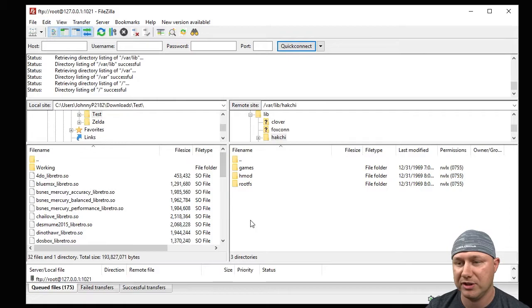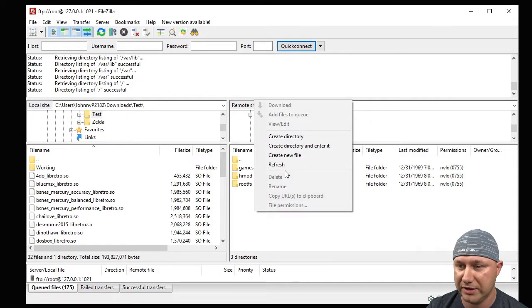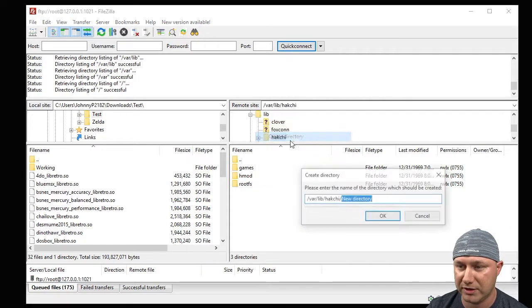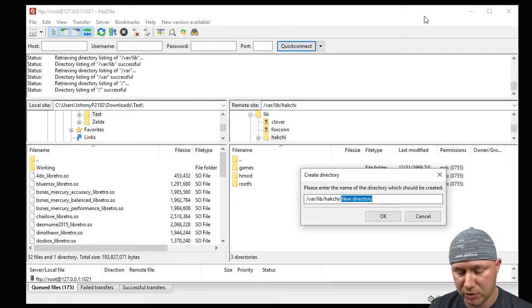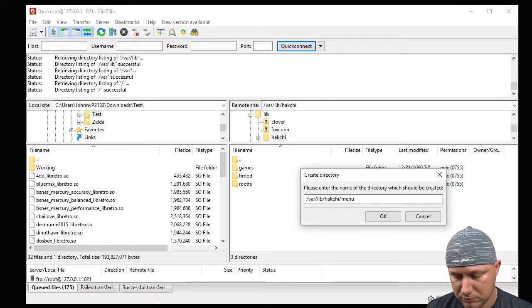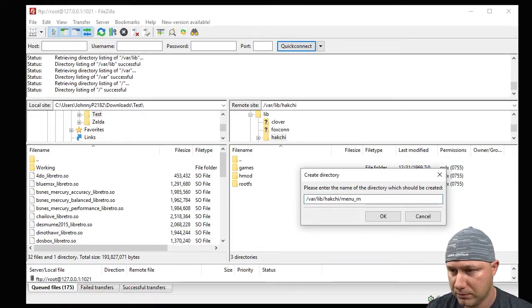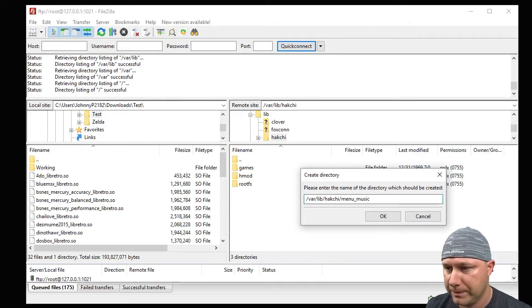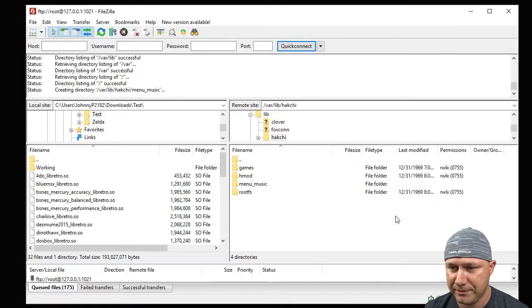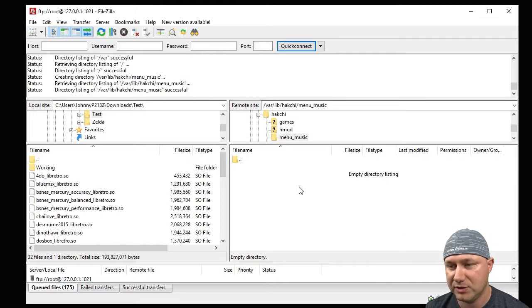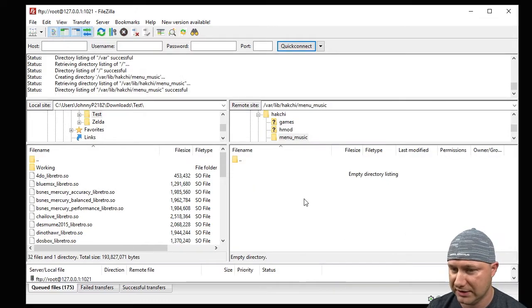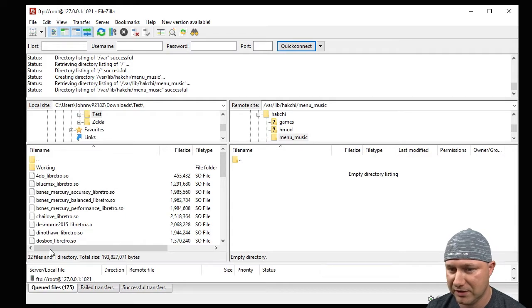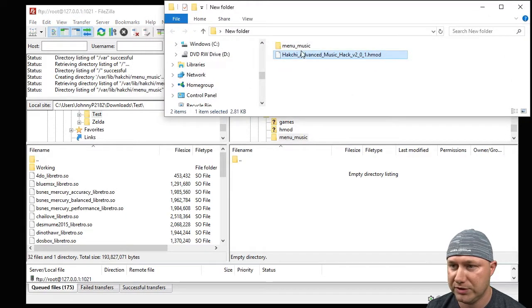And like we did on the USB, we have to create our music folder here. So create directory and it's going to be menu_music. Click OK, now we have our new folder. This is where your wave files are going to go if you're going to install this on your SNES Classic itself.